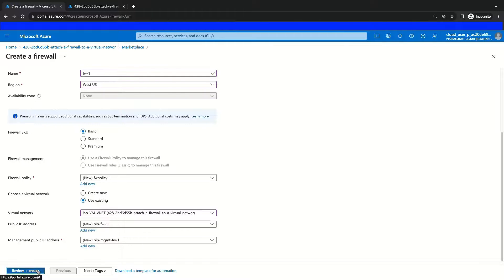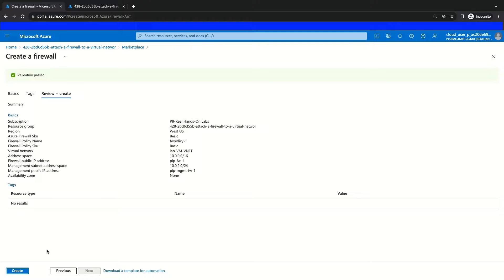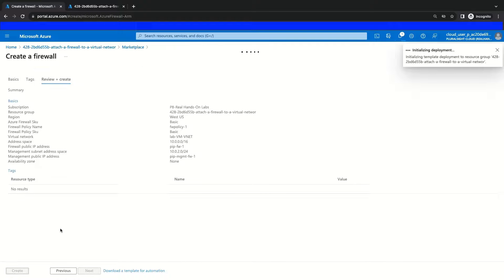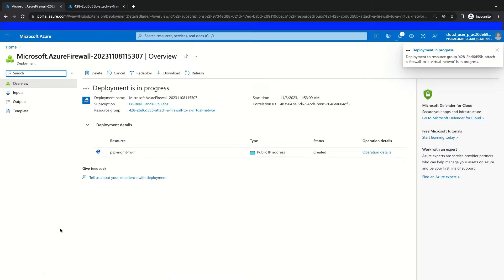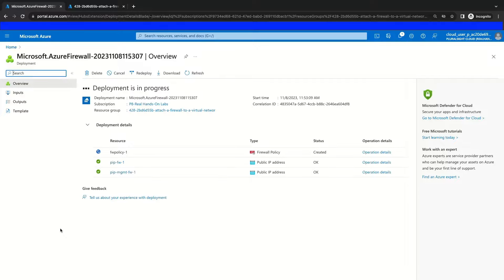Finally, we will click Review and Create. The portal will validate this deployment for configuration issues, and if no issues exist, we can proceed by clicking Create. This will send the deployment to the Azure Resource Manager and appropriate resource providers to create our firewall. Remember this firewall is policy-based, which means we will manage it using the Azure Firewall Manager. We will create our firewall rules inside of our policy resource, which is different from classically managed Azure firewalls where rules were managed on the firewall resource itself.